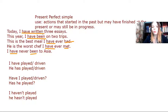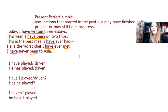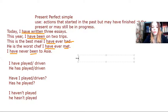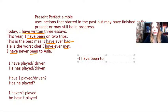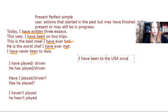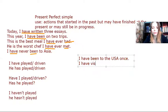Now, so we use this tense whenever we want to connect the past with the present. Mind you, there are certain phrases with been and gone that have a different meaning. So if I say, I have been to the USA once, it means I have visited. I have been to means I have visited the USA.